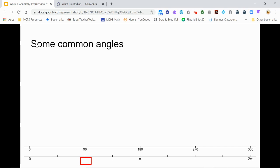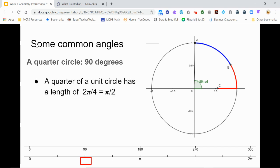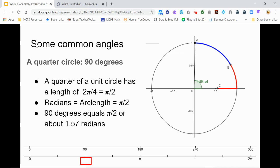Let's keep going and take a look at a right angle, or 90 degrees. A 90 degree central angle intercepts a quarter circle. In our unit circle, the full circle was 2 pi, so a quarter circle would have one-fourth of that, or pi over 2. The radian measure equals the arc length, so we know that 90 degrees is equivalent to pi over 2 radians, or approximately 1.57. We can state confidently that in any circle, 90 degrees is pi over 2 radians.